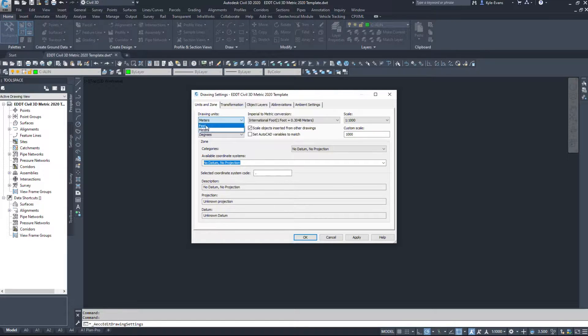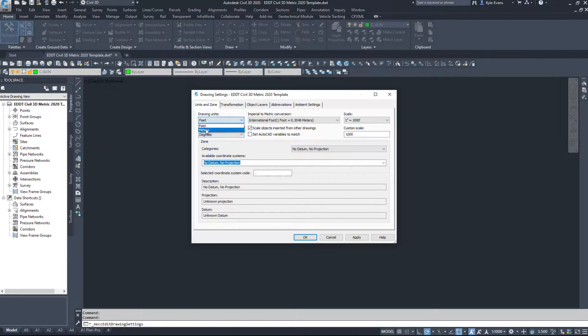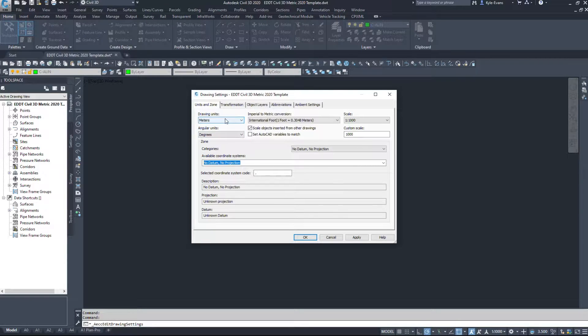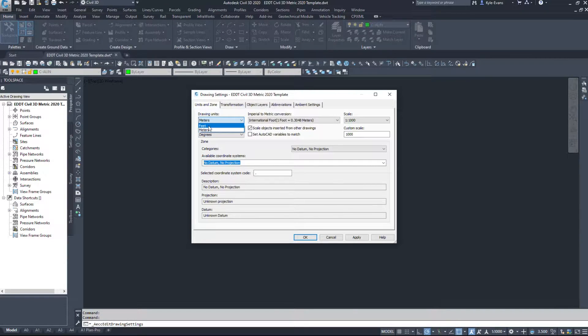So you get feet, you get meters. Now being in Canada, we'll leave this on meters. If you're in the United States, obviously choose feet.